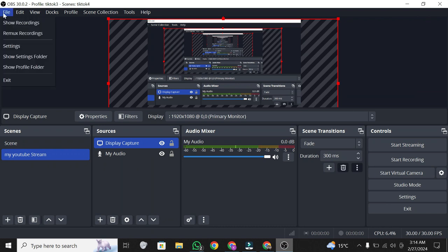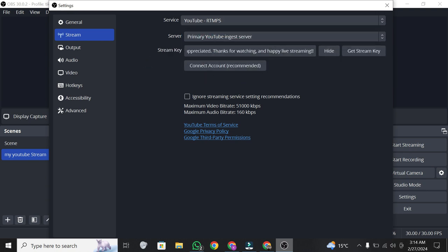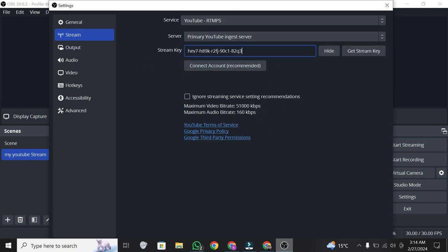Go to file, then settings, then stream. Choose YouTube, select use stream key, paste your key, hit apply, then OK.